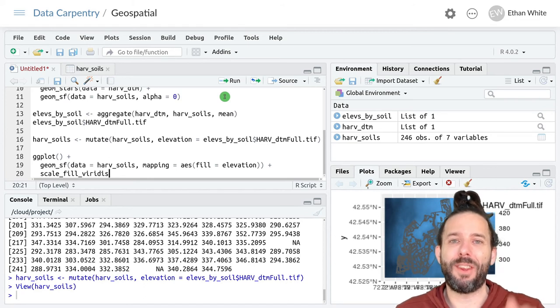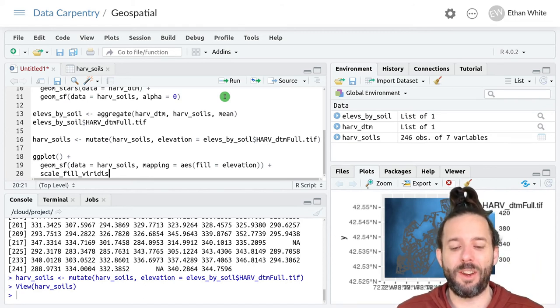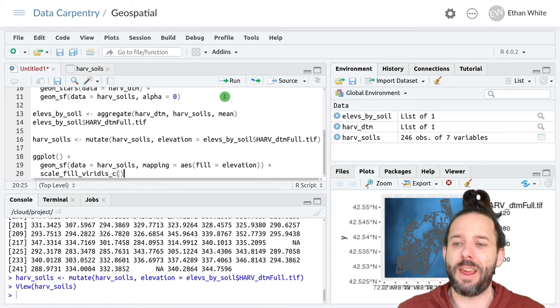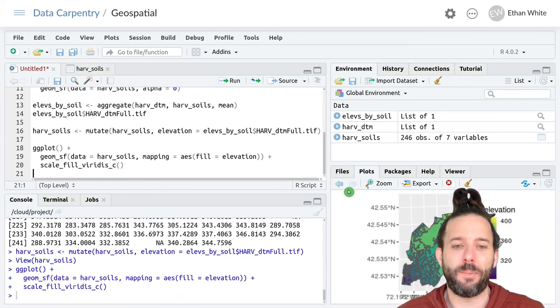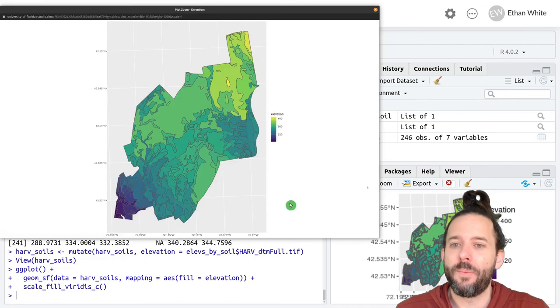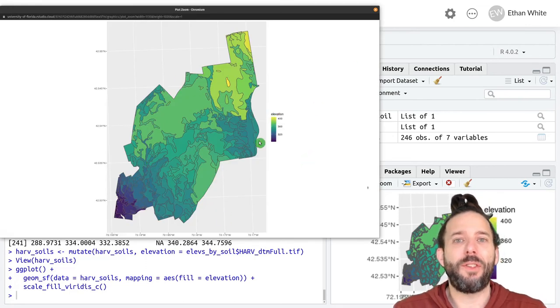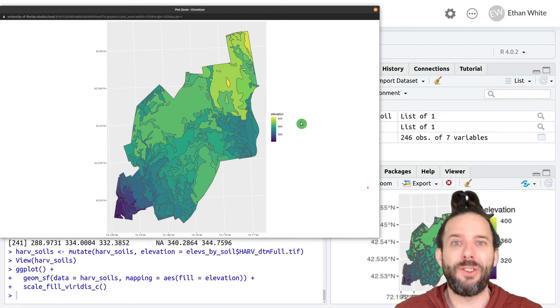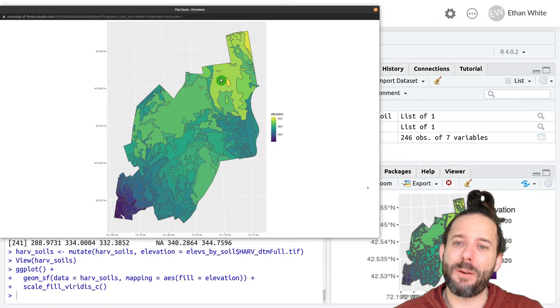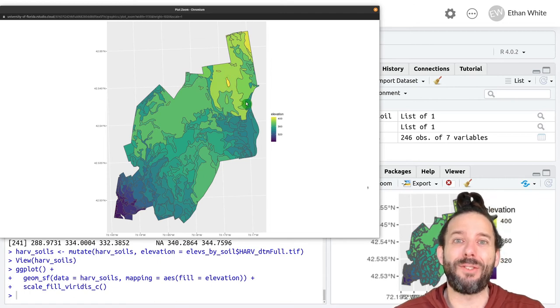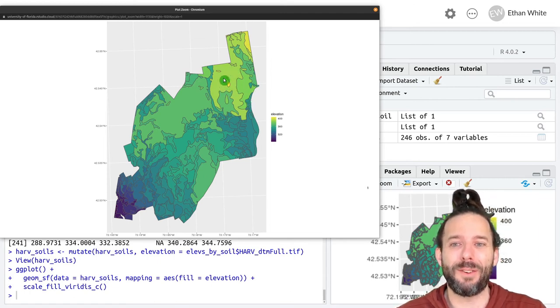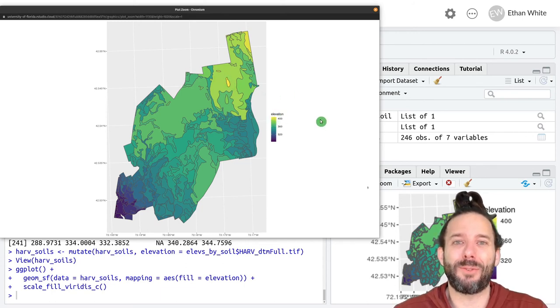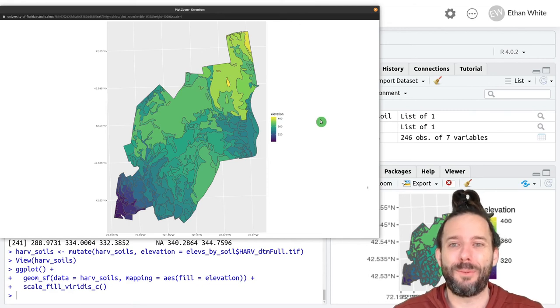and then we'll add our scale_fill_viridis to set the viridis color ramp. But now because these are elevations, it's a continuous variable. And so we'll go back to the continuous scale version of this color ramp. And so now we have this nice map showing us these regions by soil type. And in fact, now we probably have a better understanding of why there's this little isolated special soil type here in this bigger polygon. And it's because that's a really high elevation region with different soil.